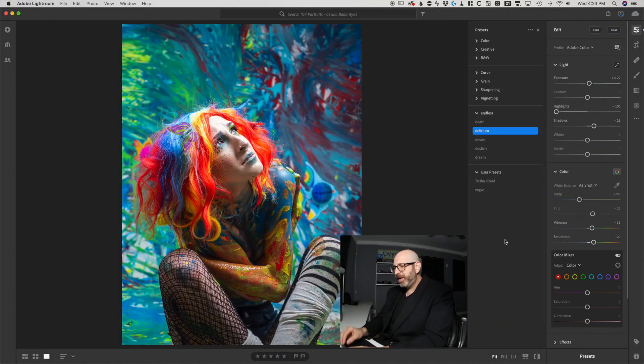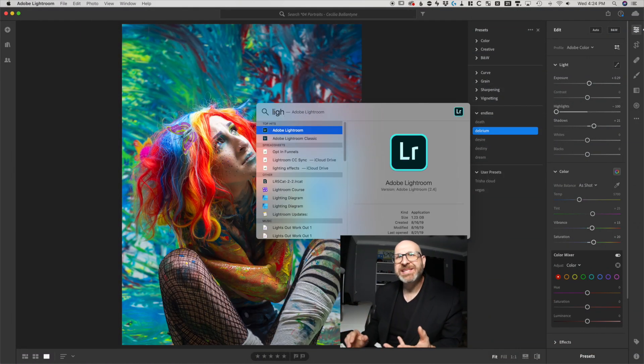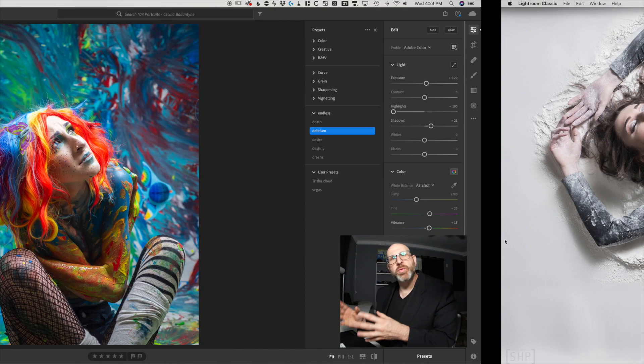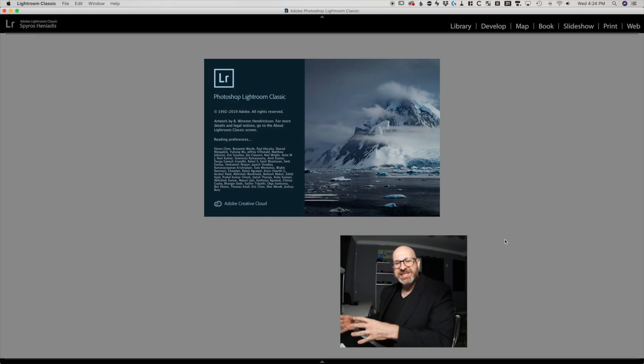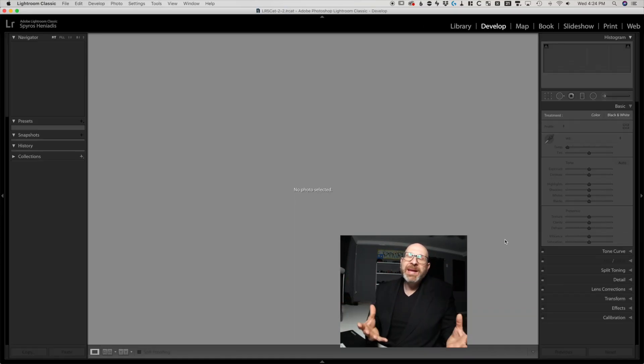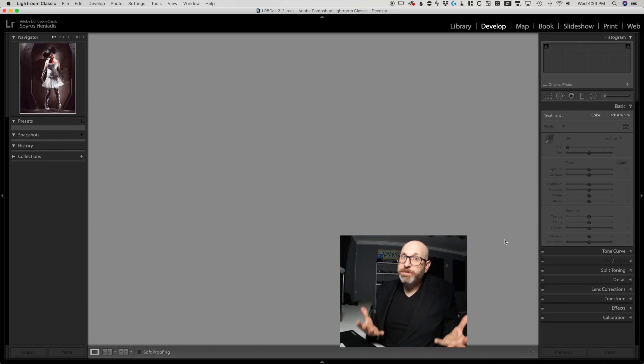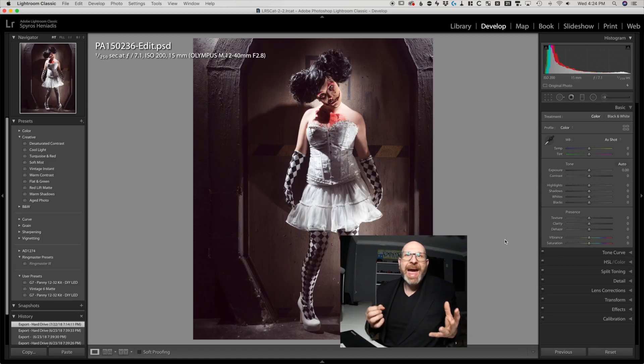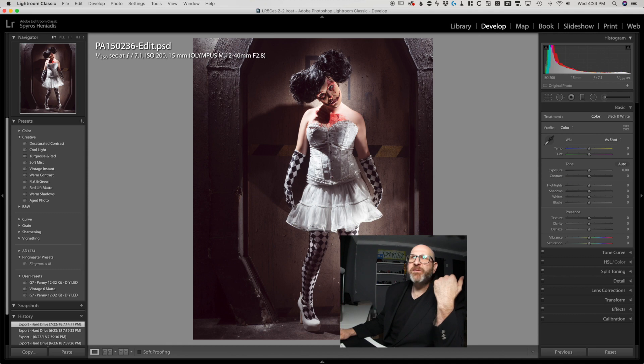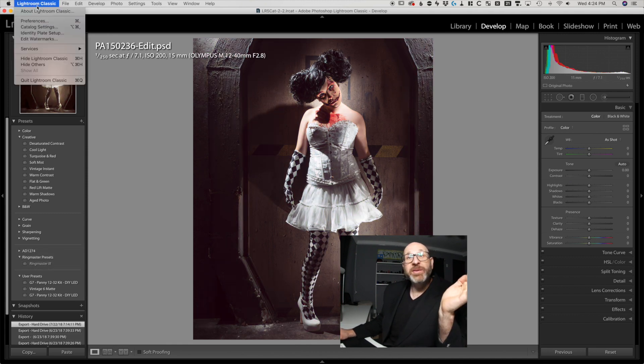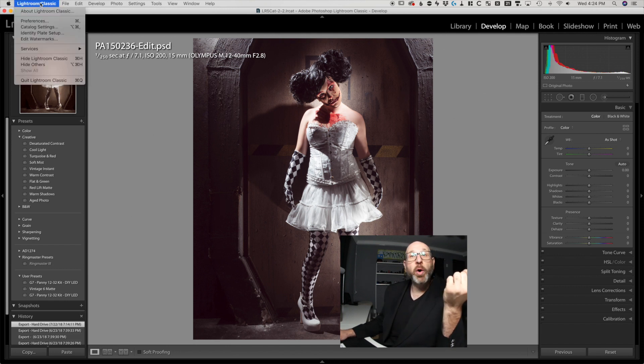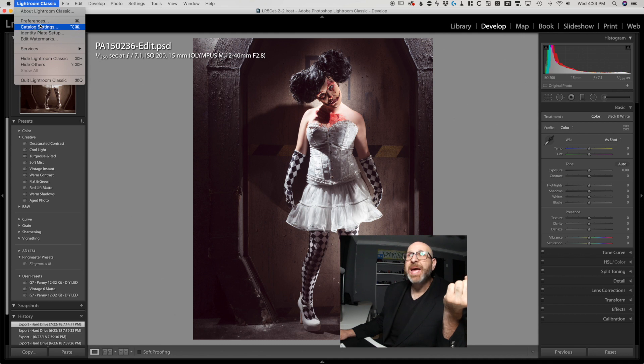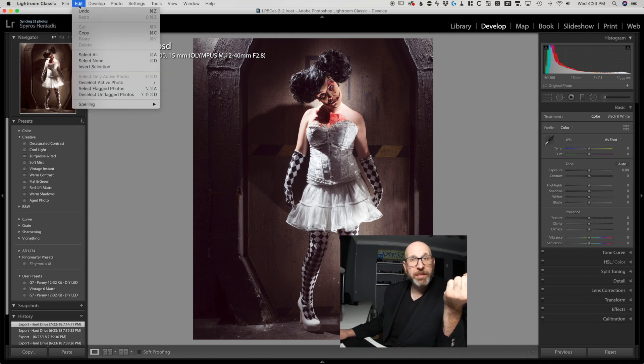Now, going back to the computer here for a moment, if you have Lightroom Classic and you want to move presets that you have in Lightroom Classic over to Lightroom CC, the main thing you have to do is just find those presets and finding them is not that difficult. So I have a few presets over here that I made this AD1274 and I have this ringmaster here. To find those presets, you need to open the preferences menu. On a Mac, you come up to Lightroom Classic and go preferences. On a Windows computer, it would be edit and then preferences will be in this menu.